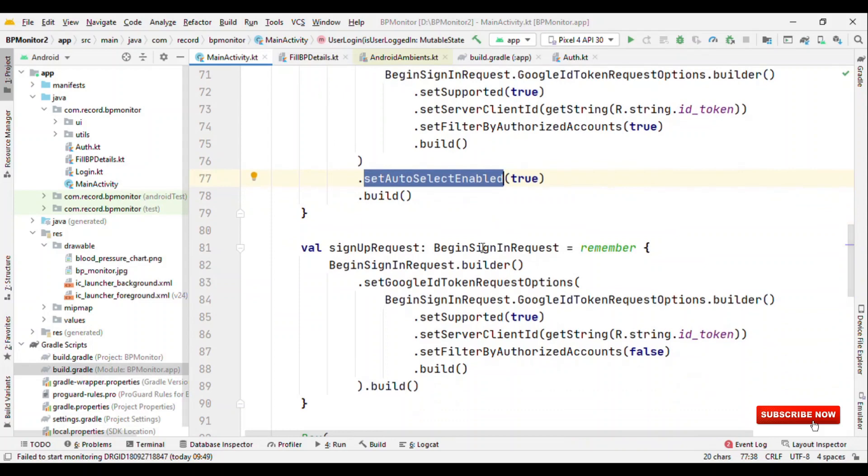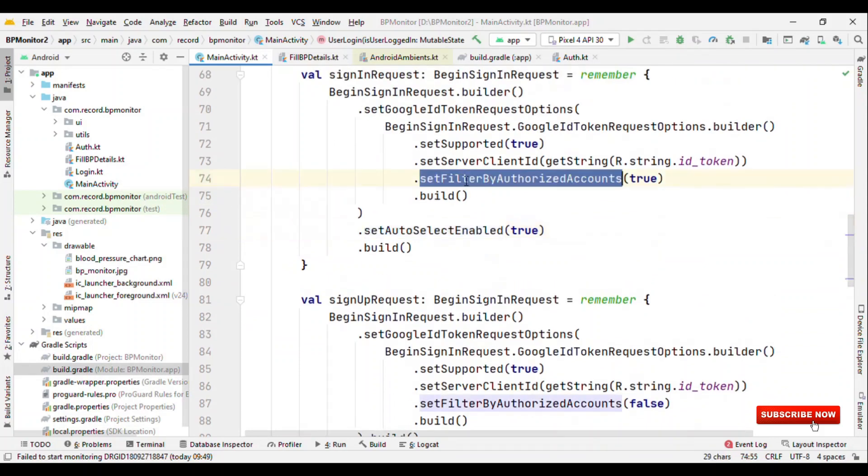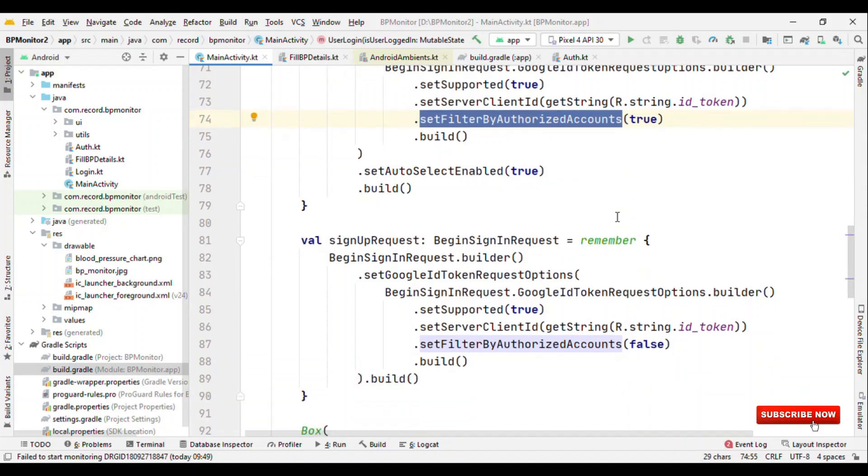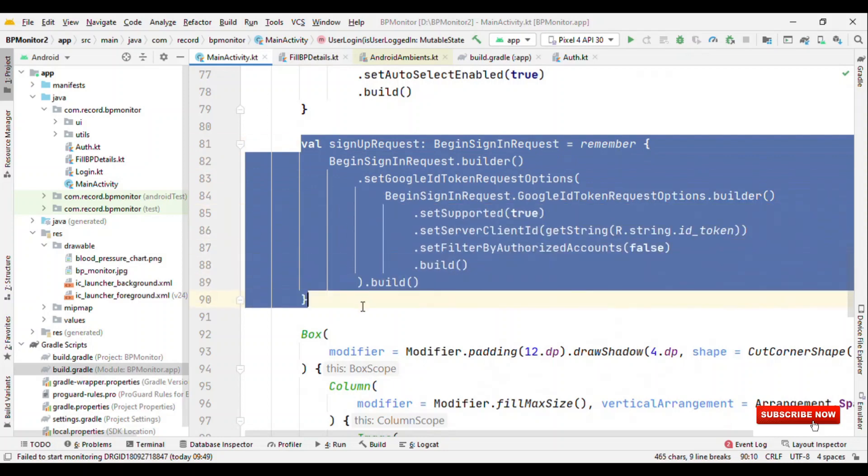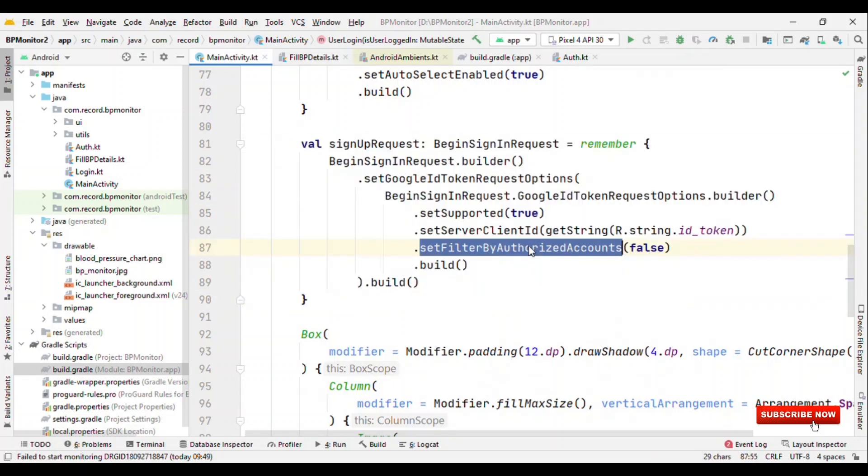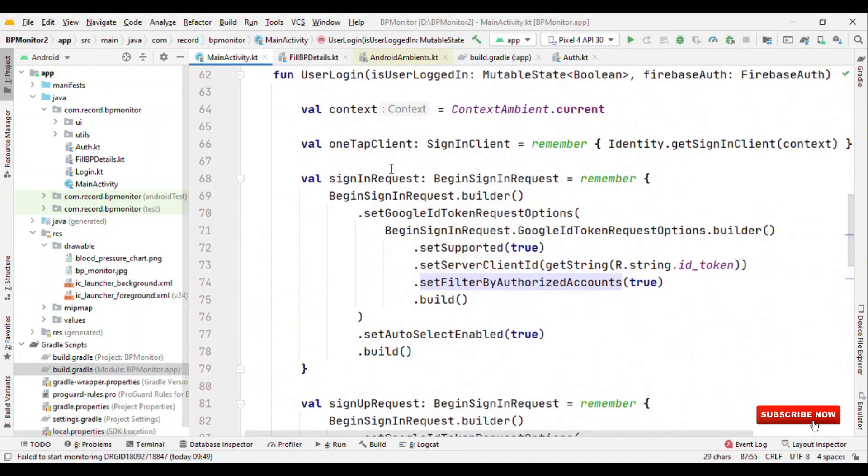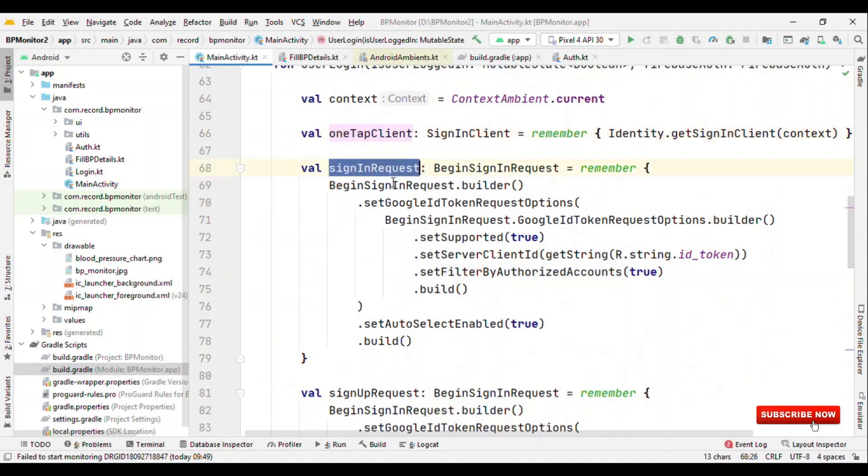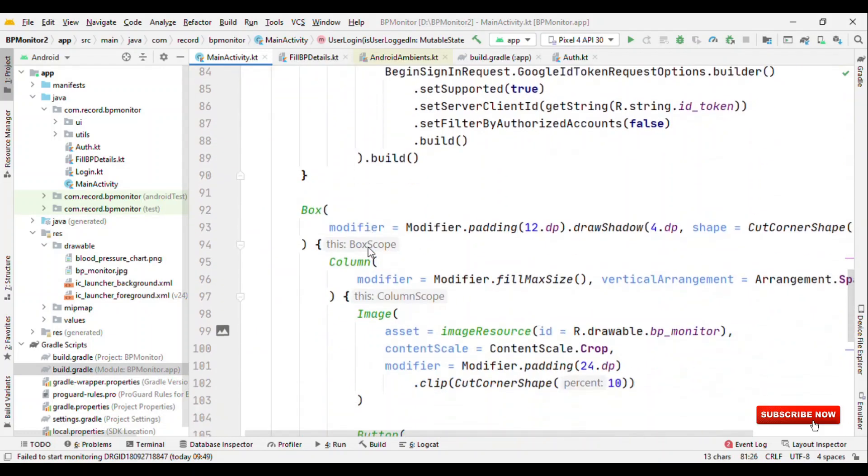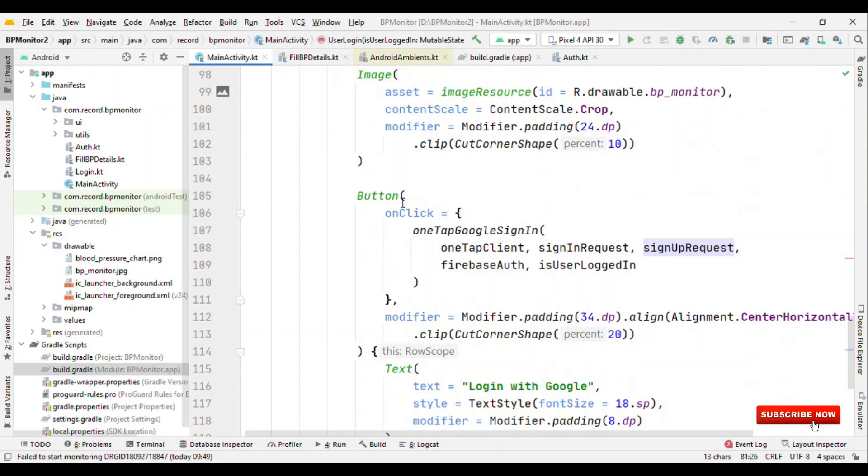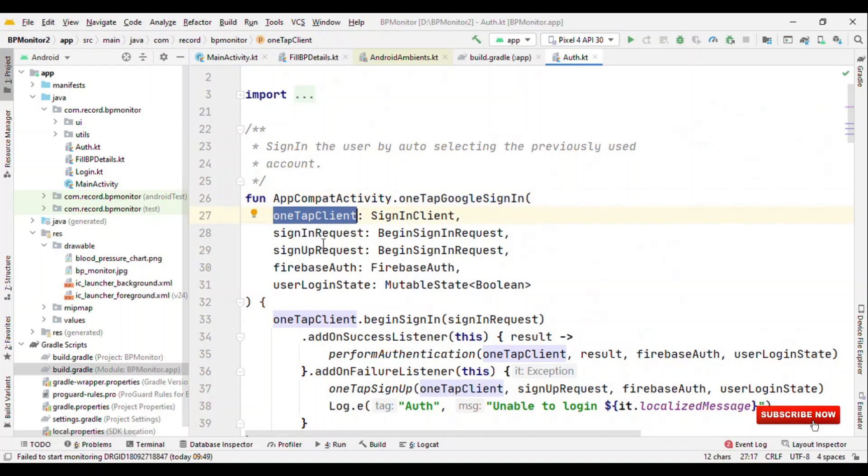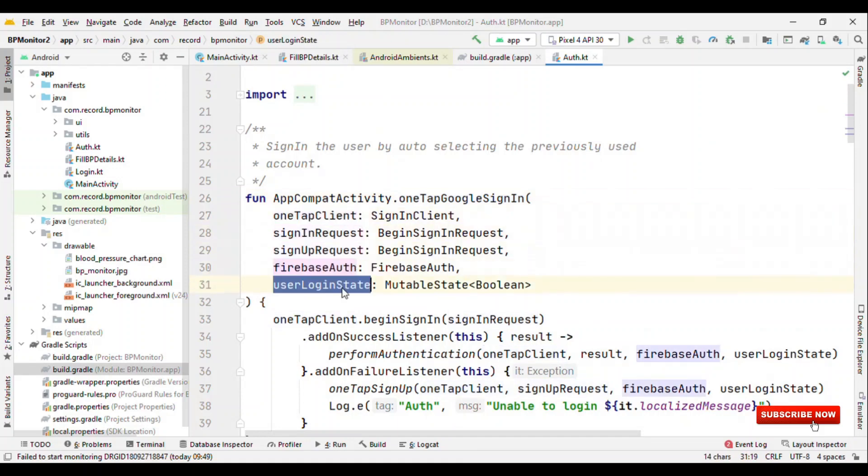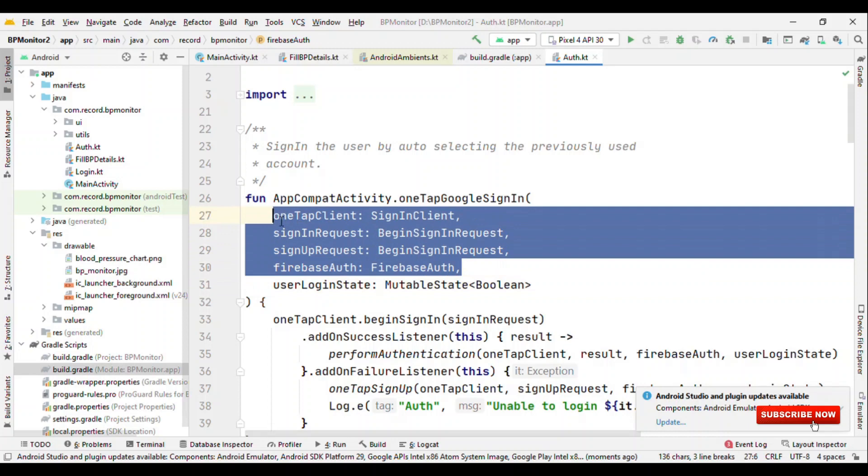In case they are the first-time user, you will not see this as showing the list of accounts with which they have signed in before because they are the first-time user. It's an obvious case you'll get an error there. That's the great time to show them the sign-up request by toggling this to false. So let's see how we can get started with this. We have our OneTap sign-in client, sign-in request and sign-up request. On a button click I'm initiating this OneTap sign-in which requires OneTap client, sign-in request, sign-up request, Firebase authentication, and user login state. User login state is just to toggle from login screen to different screen, and these are the useful parts for the sign-in or sign-up process.